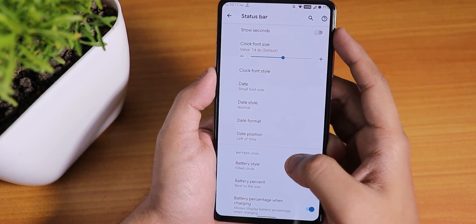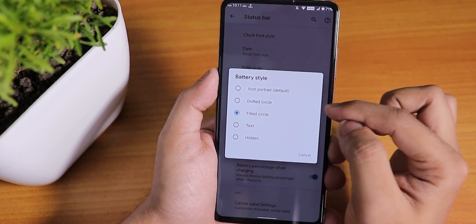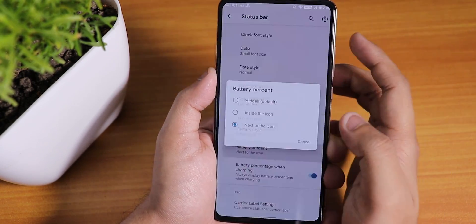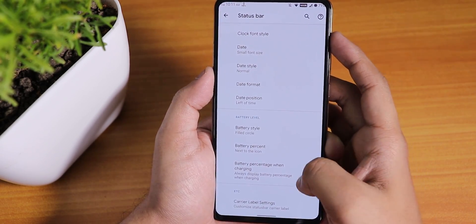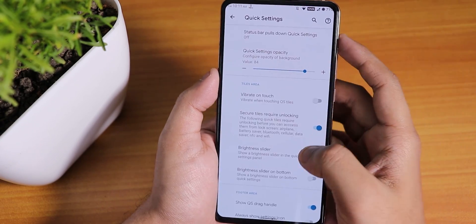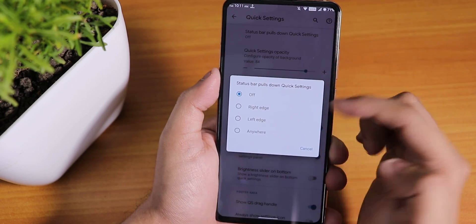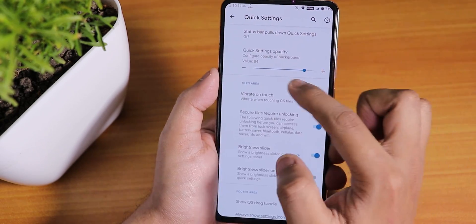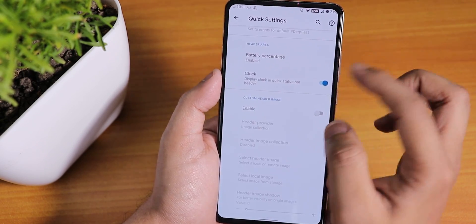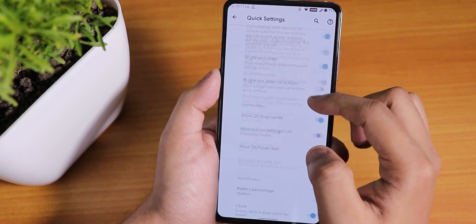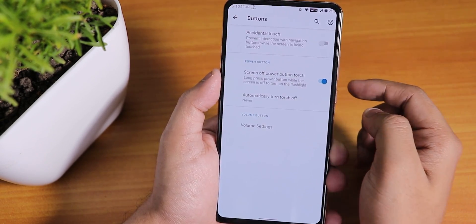You can increase the clock font size. Battery style is there — I've chosen filled circle and that works for me. Battery percentage can be shown next to the icon, and there's battery percentage while charging. In the quick settings panel you can set the status bar pull-down from right, left, or anywhere. Quick settings panel opacity is available, and you can set a custom header image.